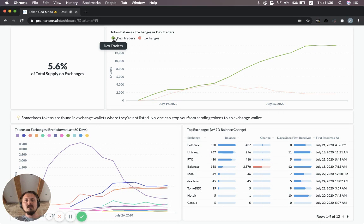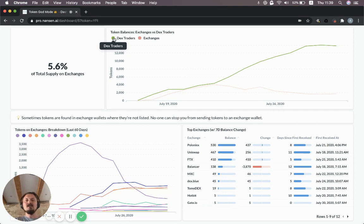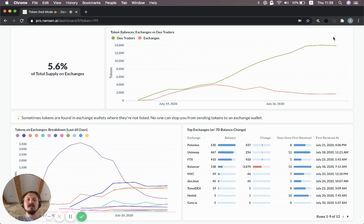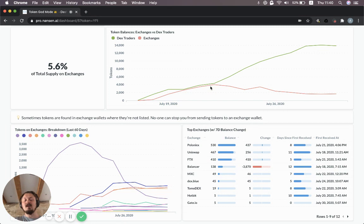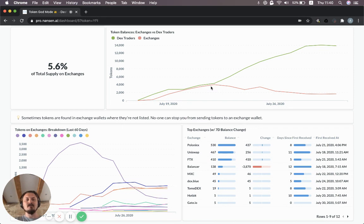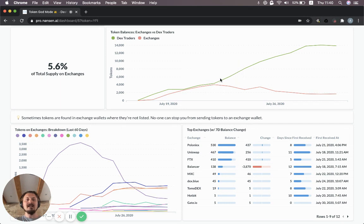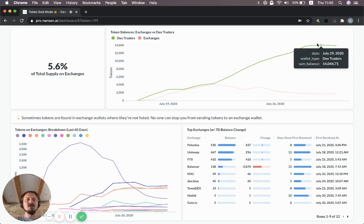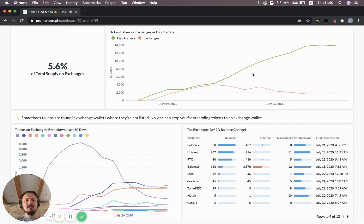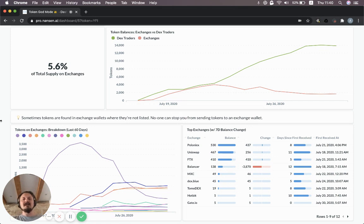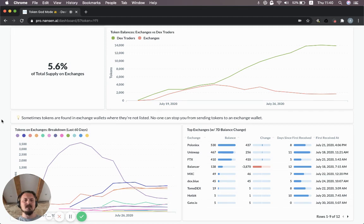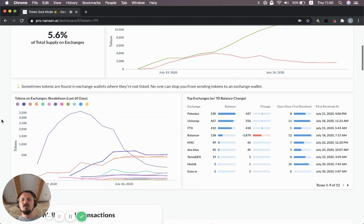DEX traders is another complementary segment that we track, which is basically all wallets that have engaged in DEX trading. Very often these complement each other. In this case they do as well. They were both growing in the first week because of yield farming. There was YFI flowing into a bunch of different wallets. Then they sort of branched off when you didn't get any more YFI tokens from these pools. The DEX traders kept hodling the tokens, but the exchanges did not get more inflow. This is quite bullish. None of this is investment advice, obviously, but it does seem quite bullish in terms of the hodling activity around YFI.